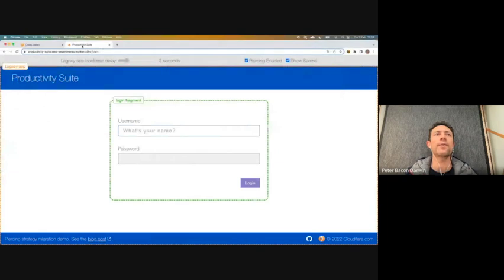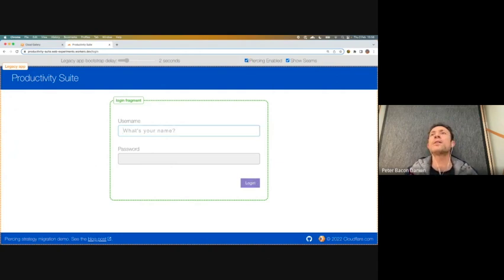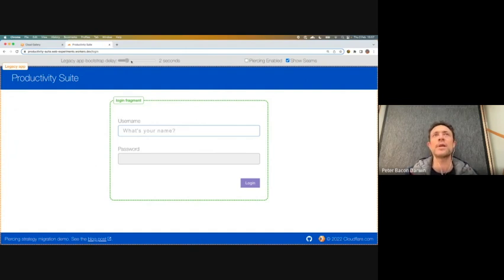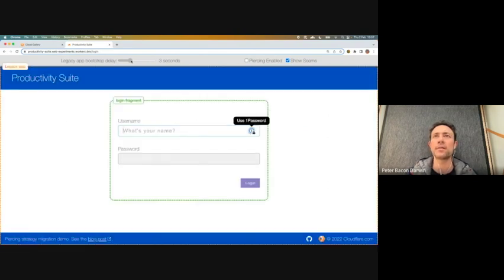Here we have a very artificial application called the productivity suite. The first page you see is a login. If I disable piercing for a moment — you can see up here we can add an artificial delay to how long the legacy app takes to boot. Let's assume it's going to take three seconds. If I refresh the page, you'll see nothing for three whole seconds while the legacy app is booting, which is not great for the user. Imagine if it was more than three seconds — it would be really frustrating.